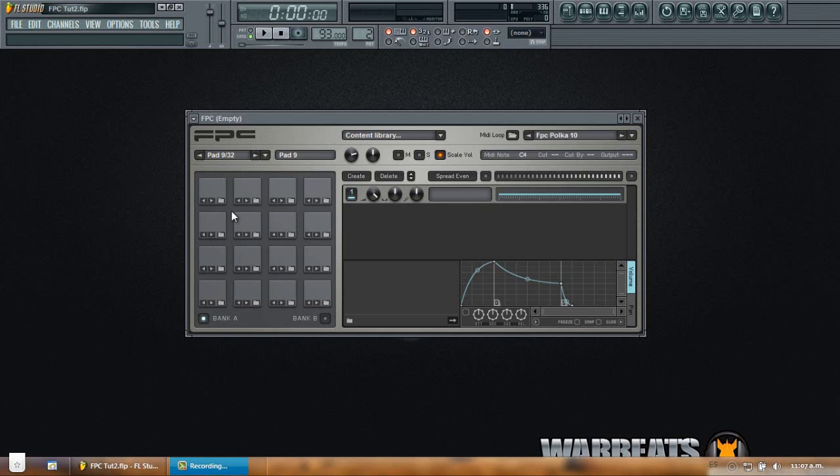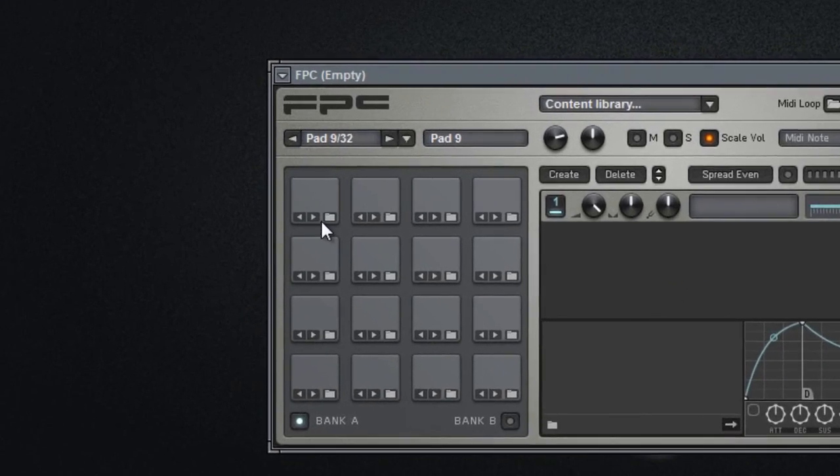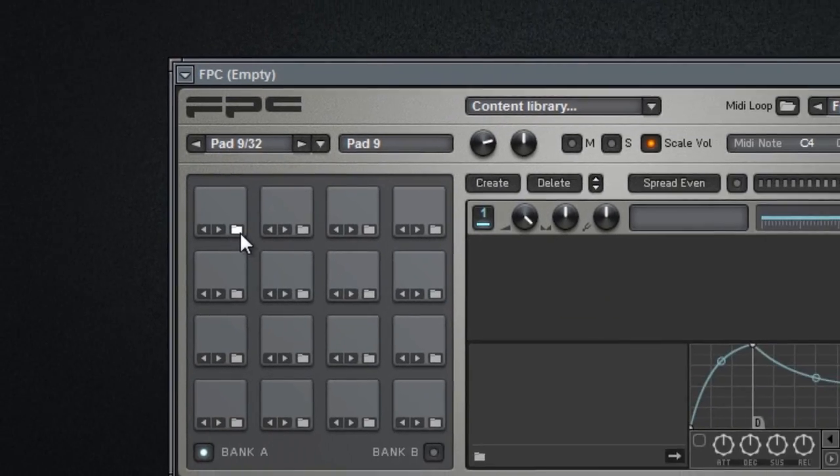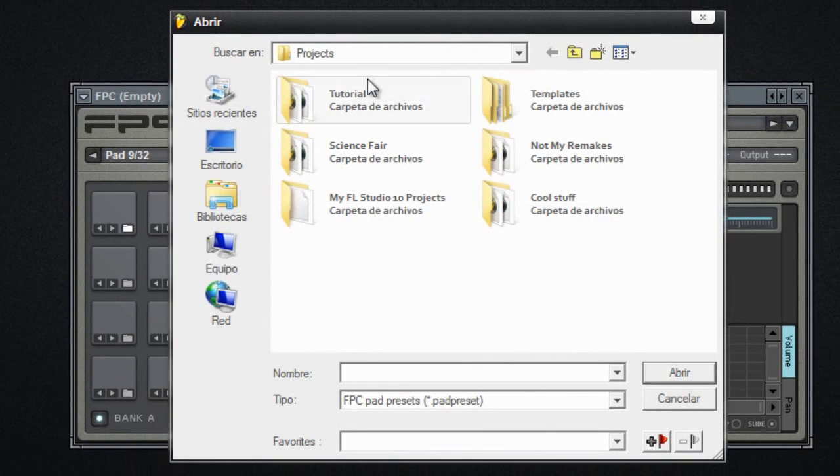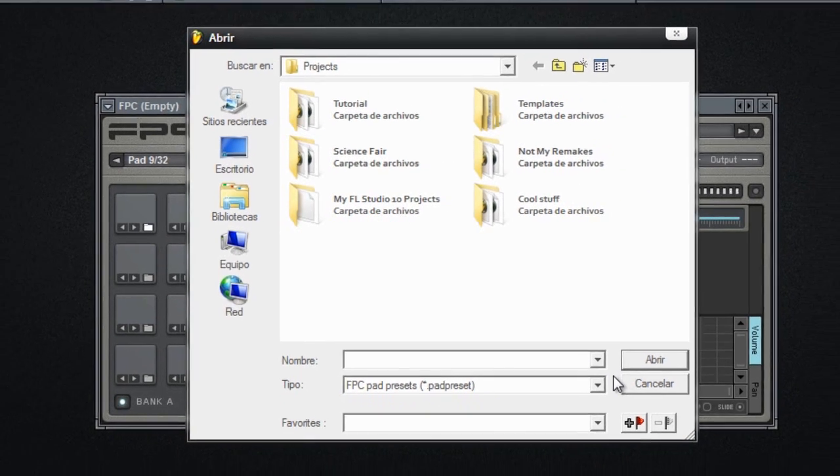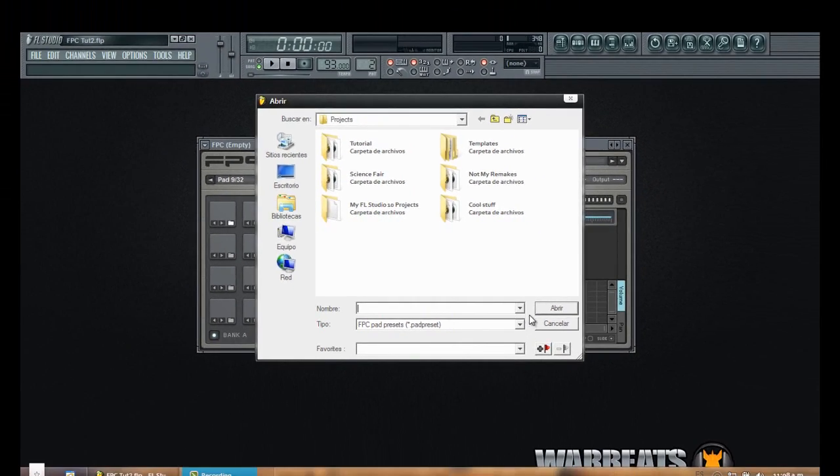Okay so the first part we're going to be reviewing today is the pads of the FPC. As you can see here we have a folder icon. We can click it and this window will show up which will let you find your sounds in your hard disk drive and you can load them into your pads of the FPC.